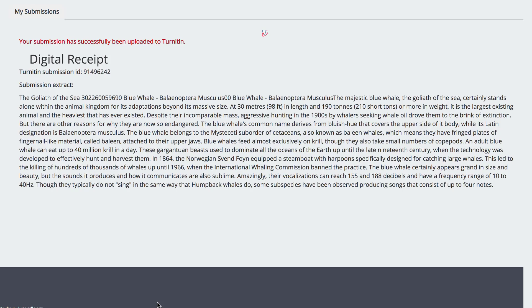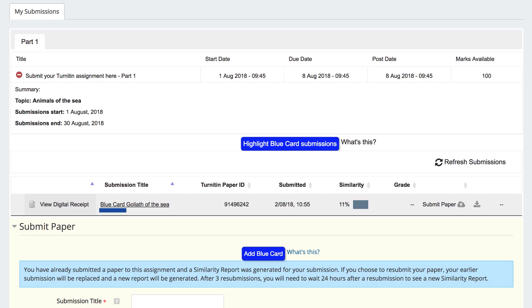You have now successfully resubmitted your assignment with an electronic blue card.